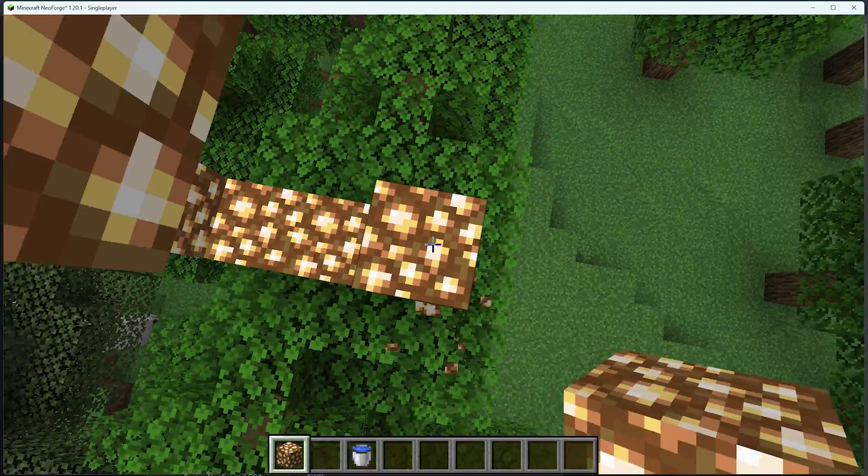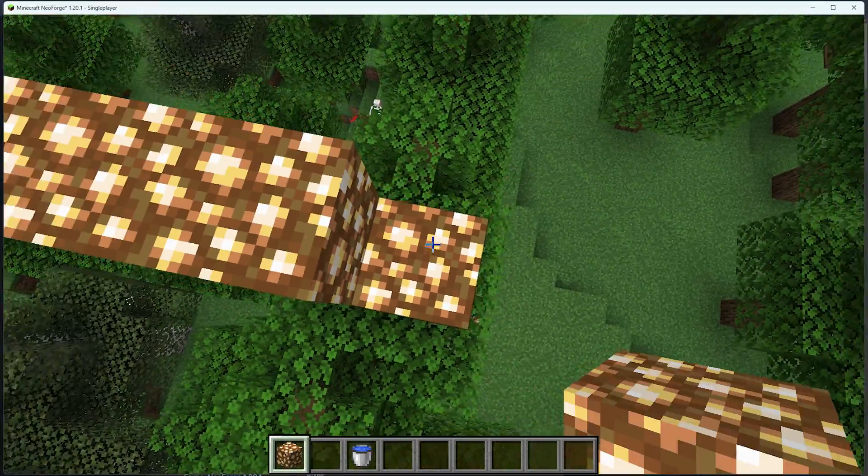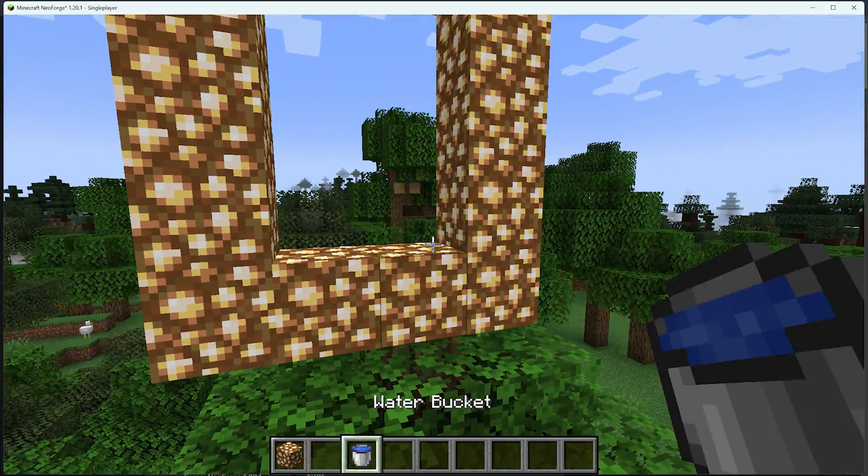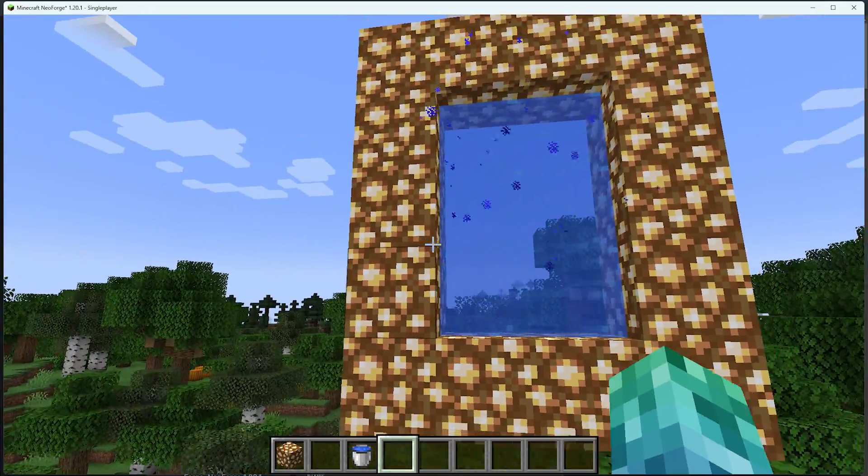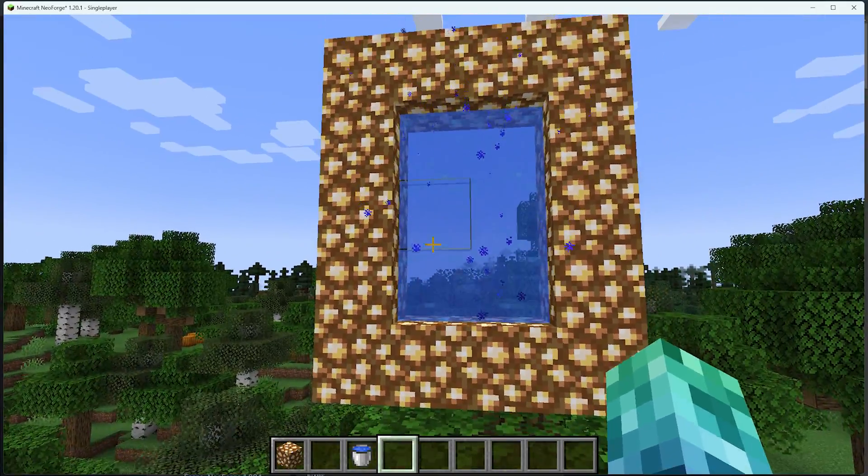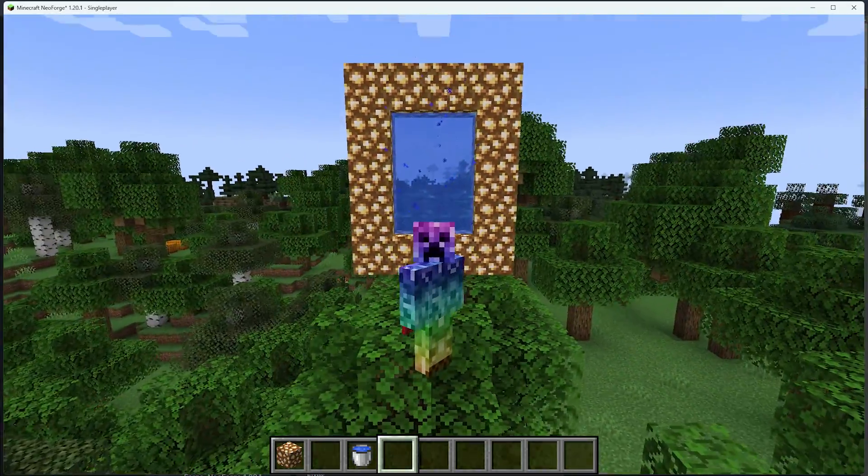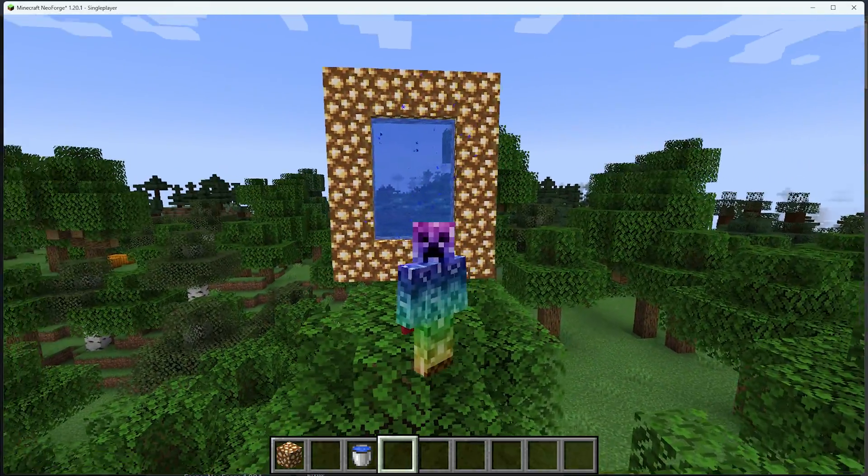So, building the same structure as a nether portal, we can simply place the water bucket in it, and just like that, the Aether portal has been ignited in Minecraft 1.20.